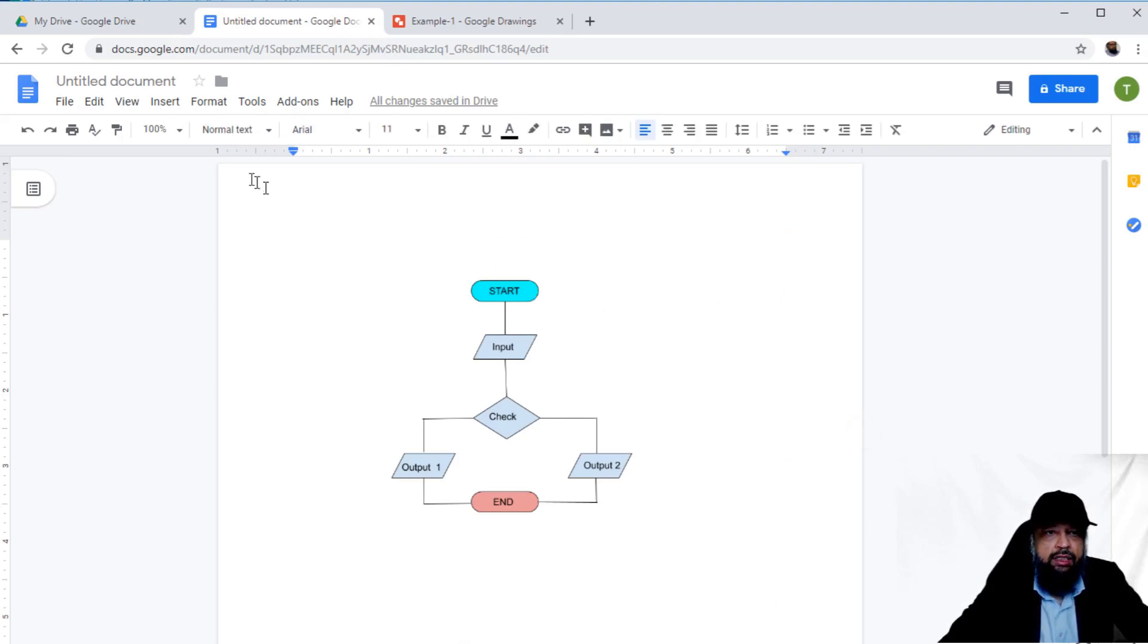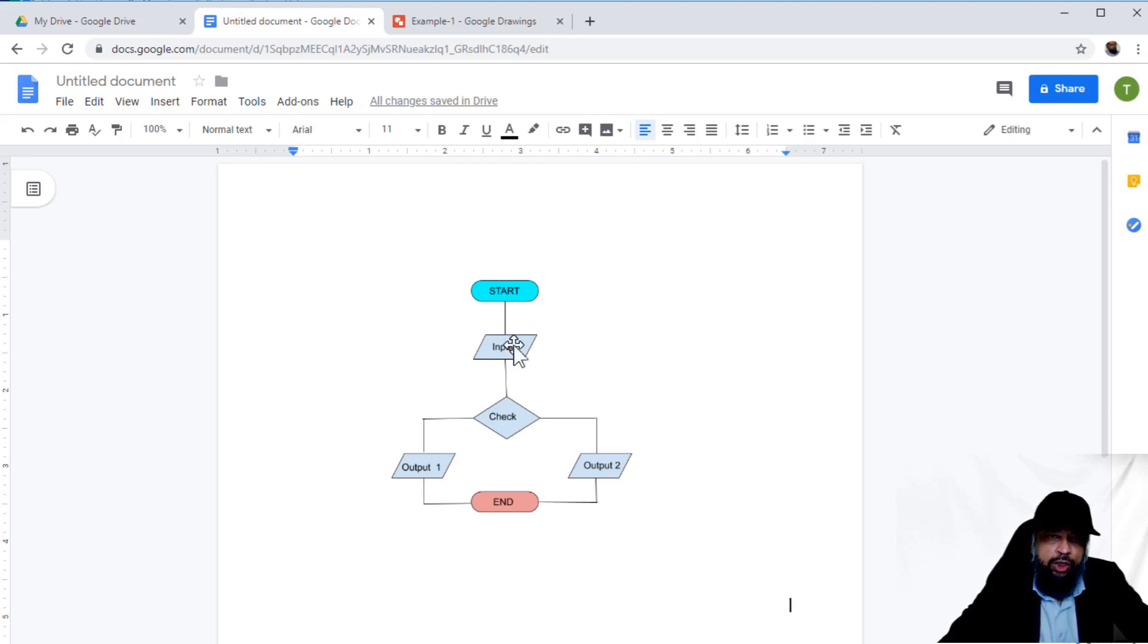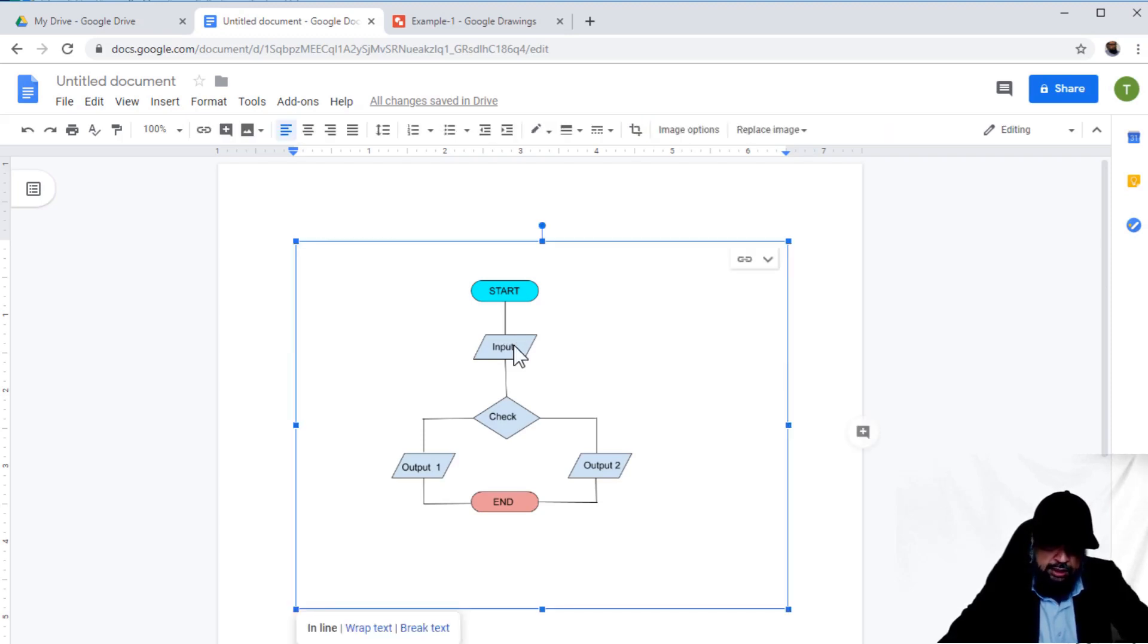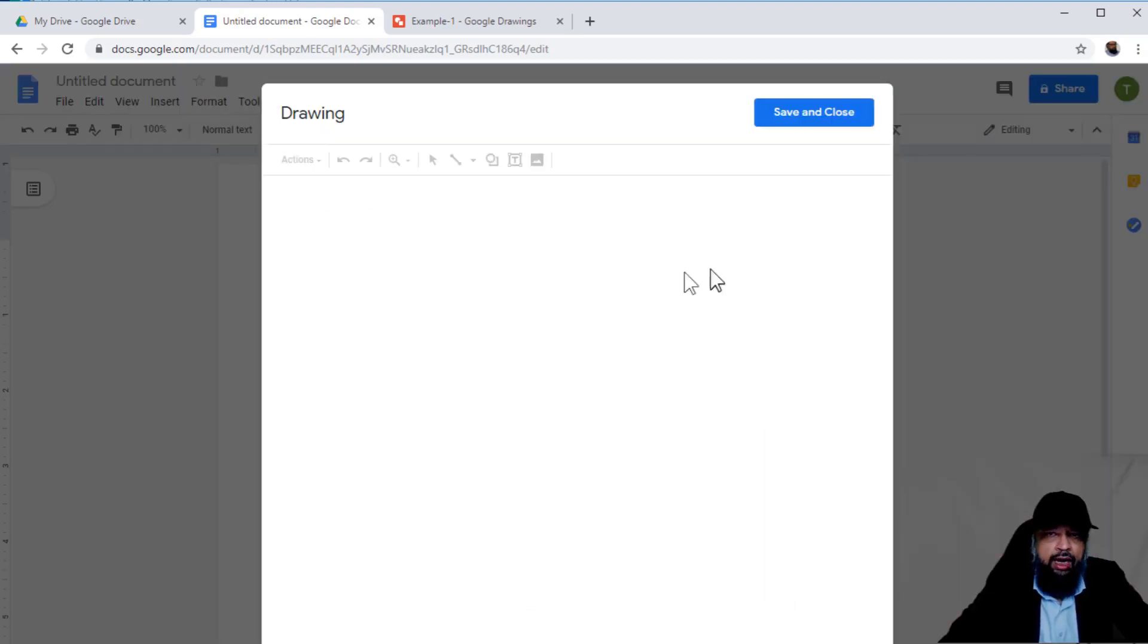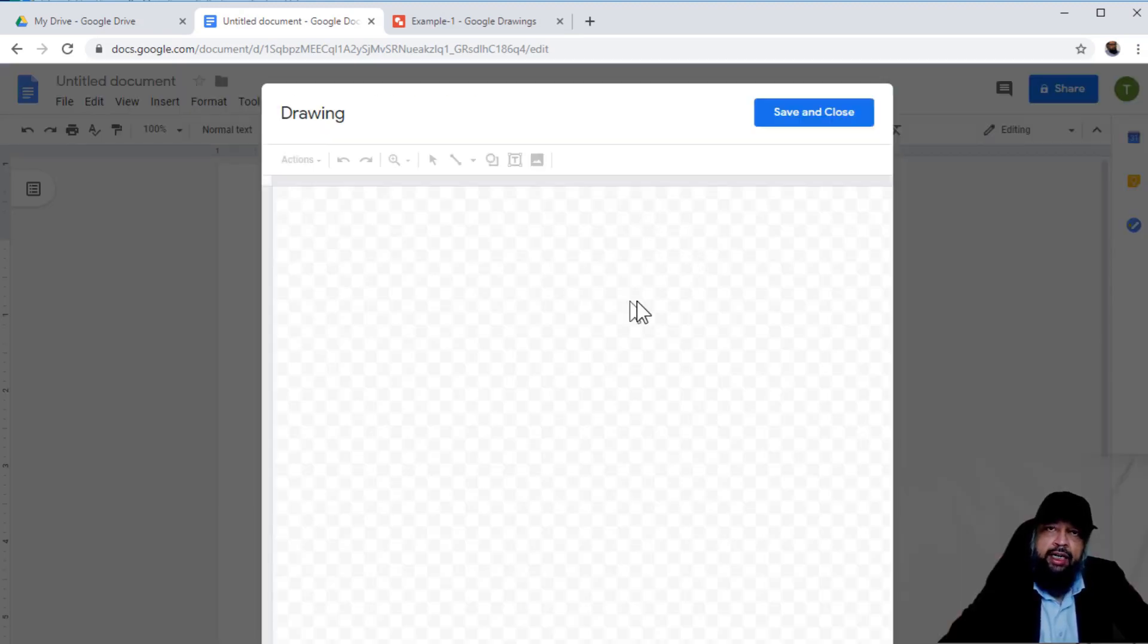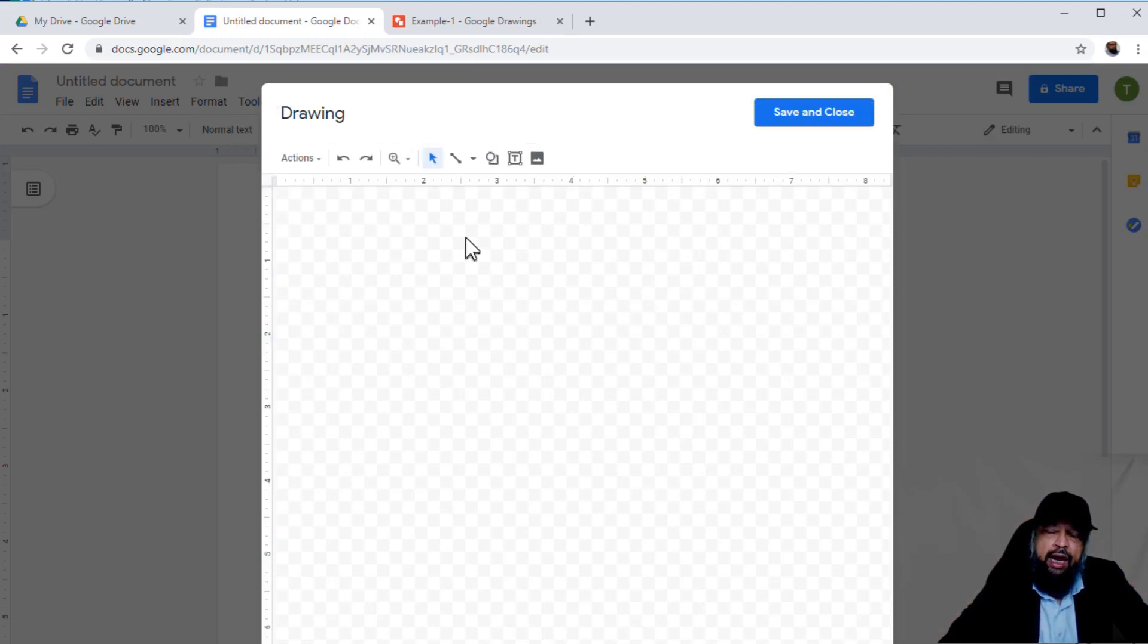The other way is if you want to create a drawing from scratch. I'll delete this and show you the other option: Insert > Drawing, and this time a new drawing. Here you can create a drawing.